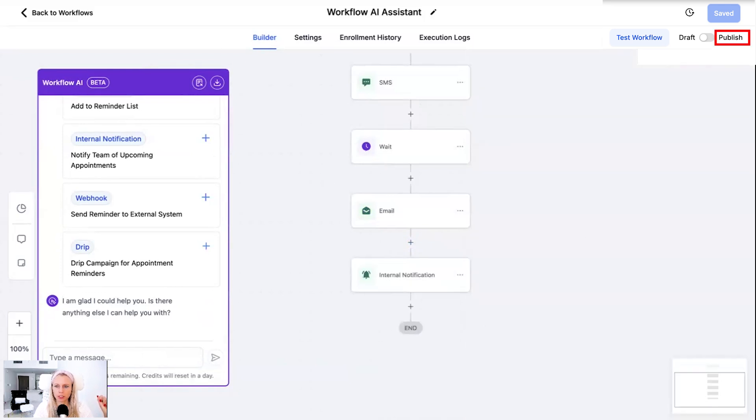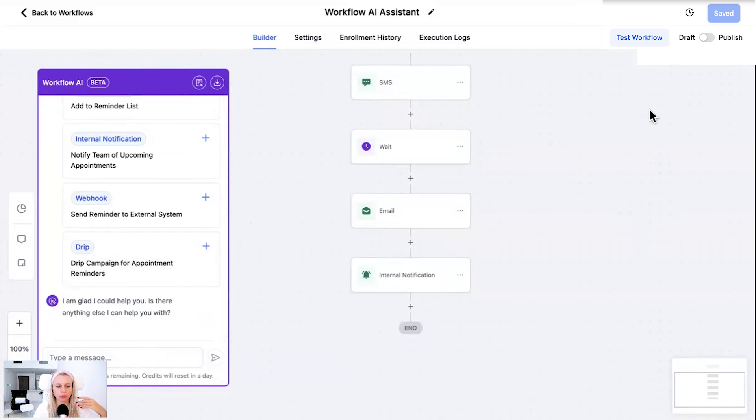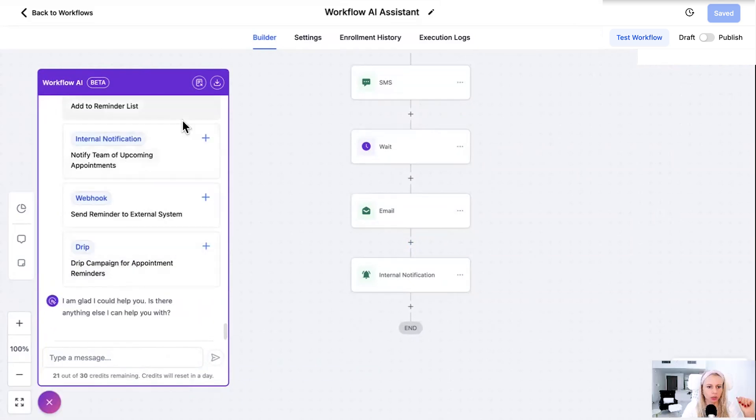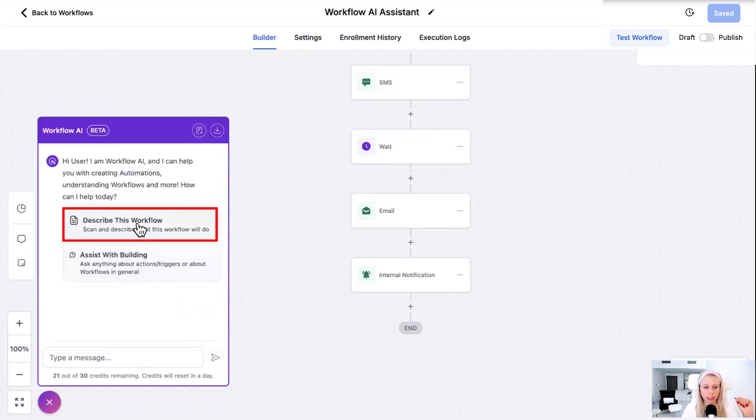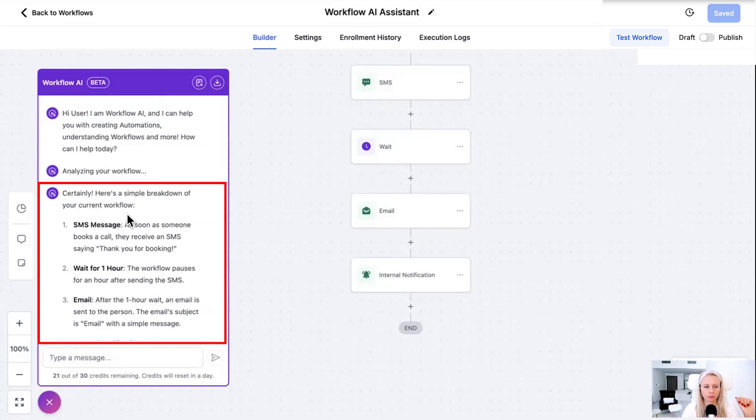You don't actually need to publish and save it for it to be analyzed and investigated, but we just did anyway. So now let's say we're going to close this chat and we're going to click describe this workflow.